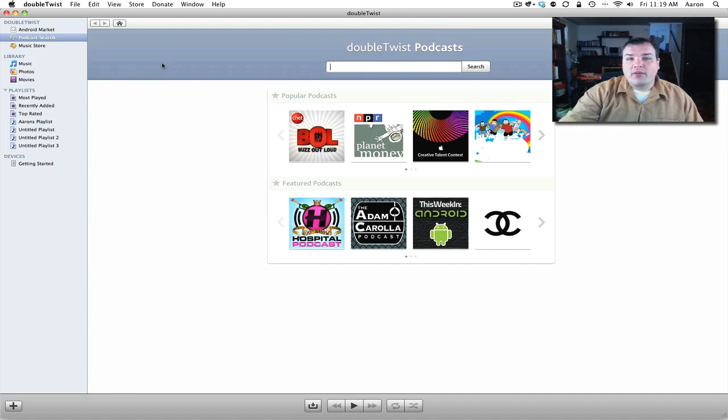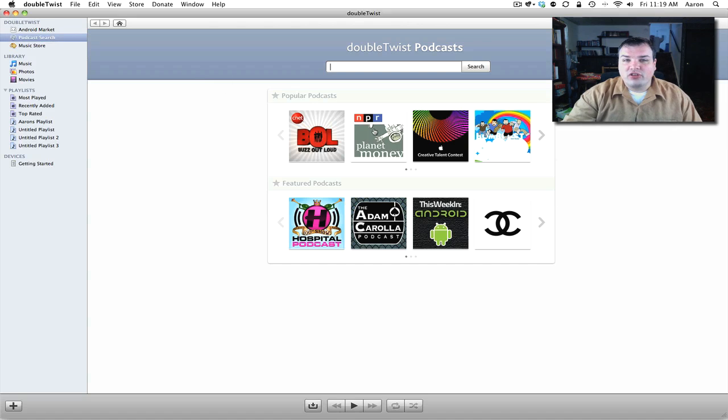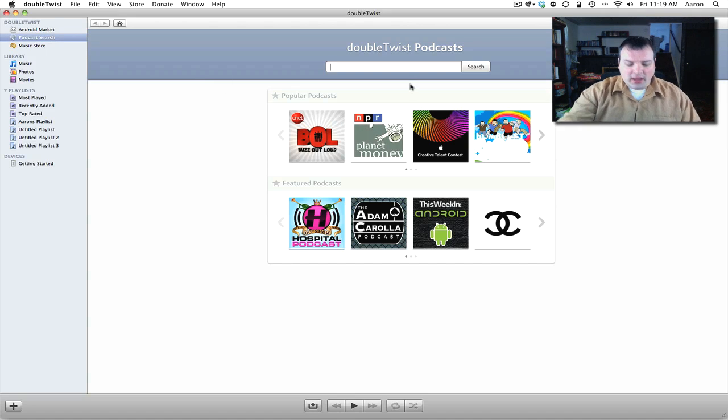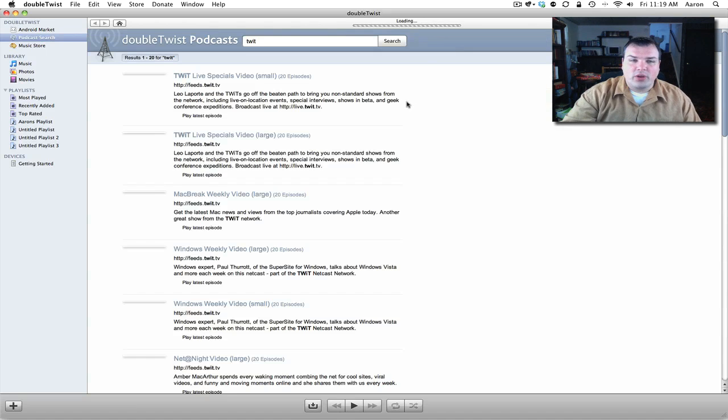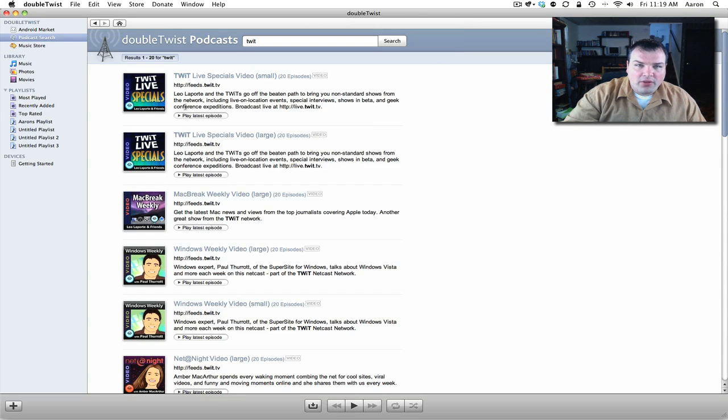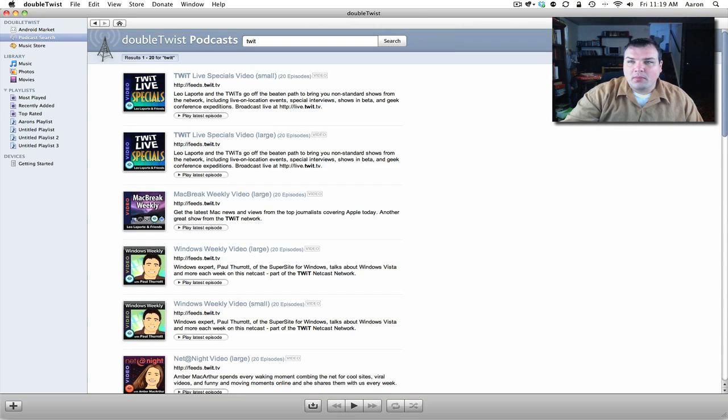So here we have podcast search and we have Buzz Out Loud and Planet Money and pretty much any one of your favorite podcasts. I listen to Twit a lot and MacBreak Weekly and Windows Weekly. We have all these different episodes and we can play them.